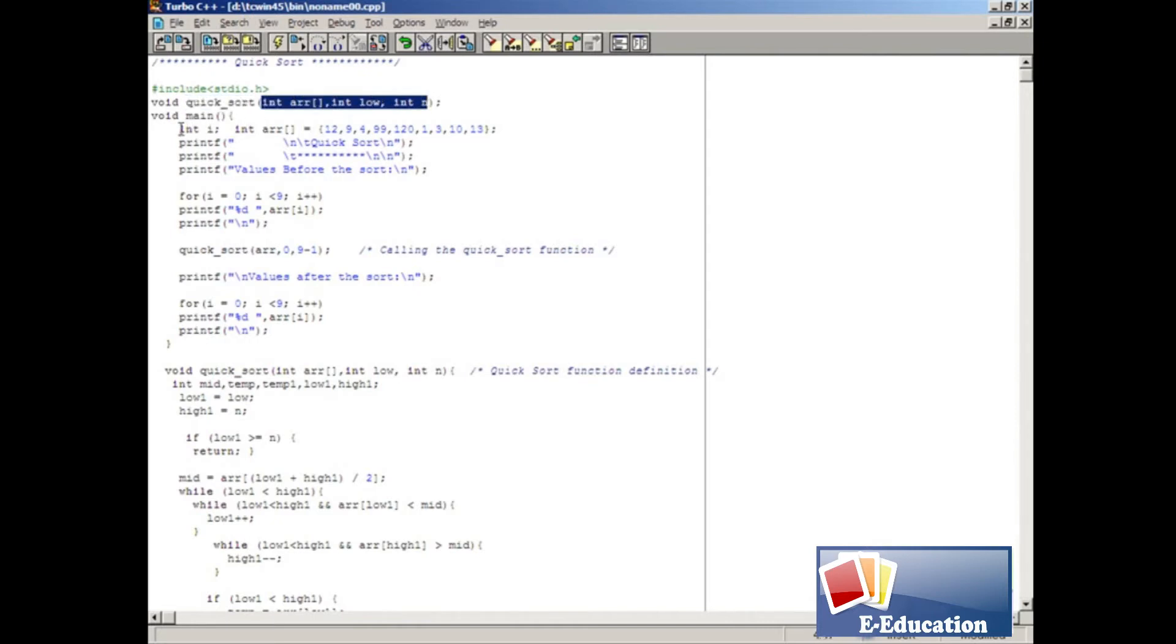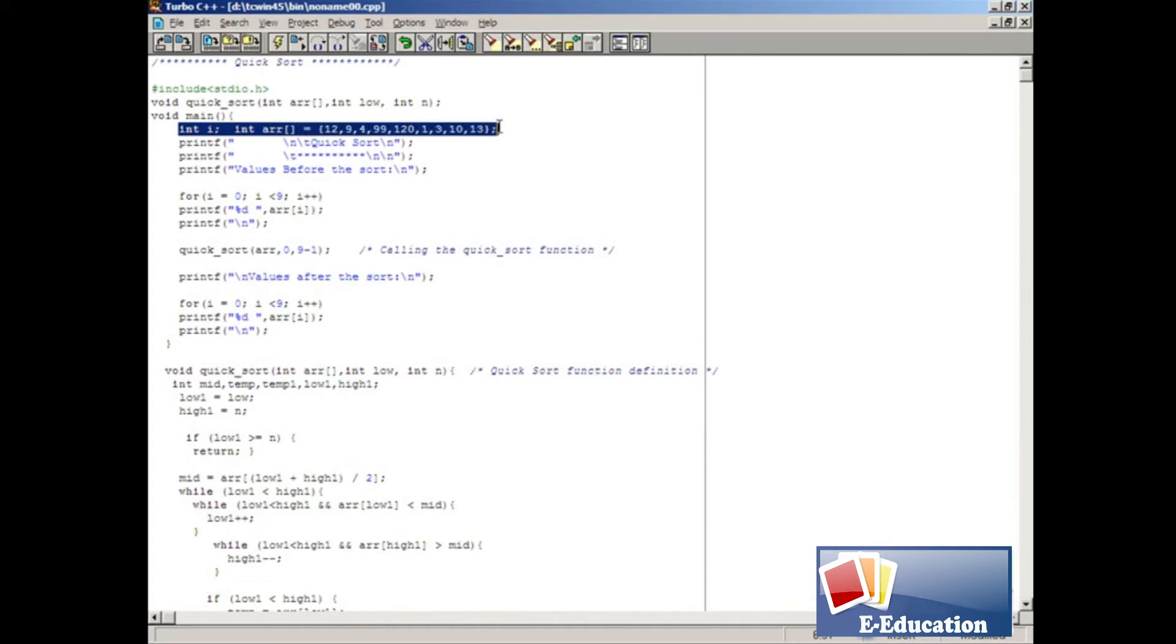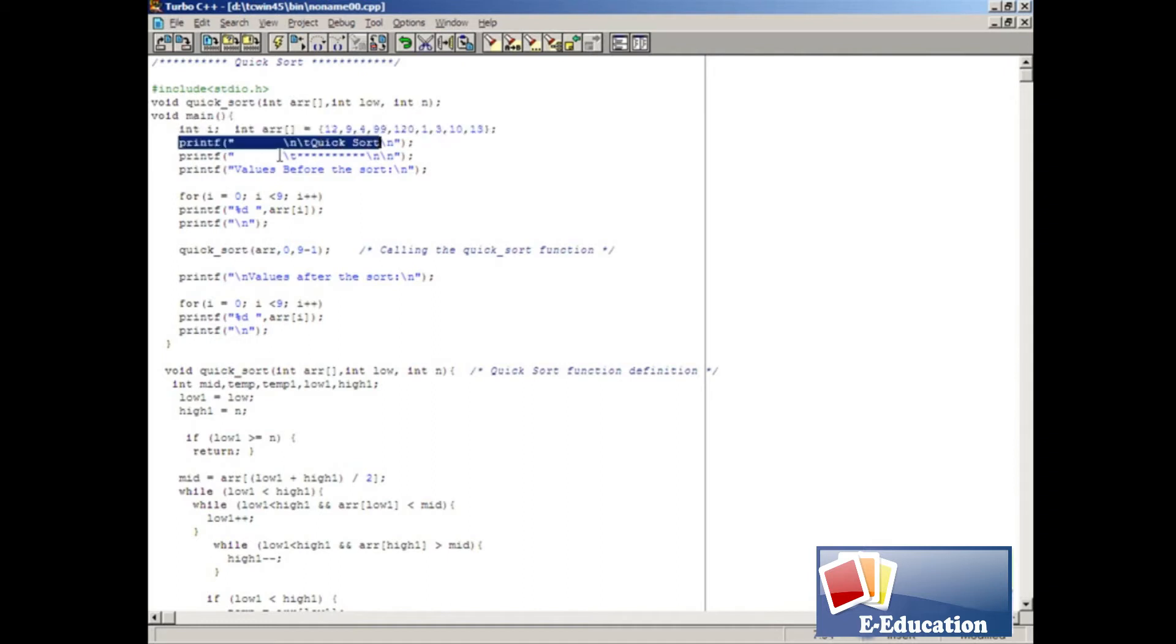Inside the main function we declare an array, namely i and ARR, which holds these values. But you can also input values during runtime instead of assigning. We print the text message in these lines.